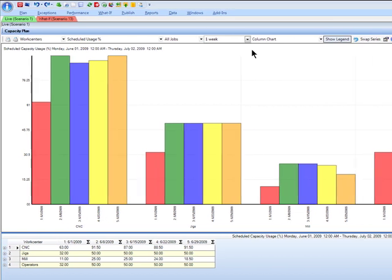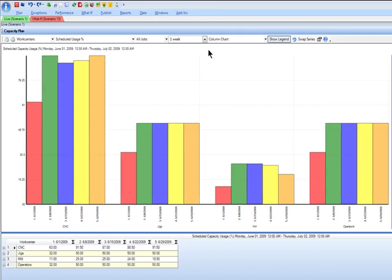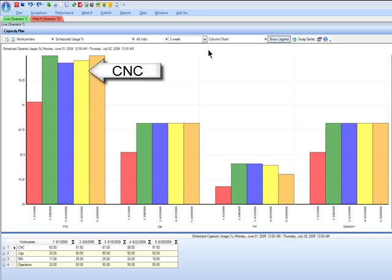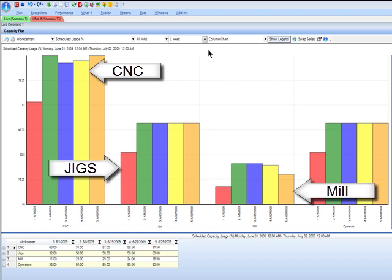What we're looking at here on the screen is a graphical representation of four different work centers. You can see here we're looking at CNC resource, jigs, milling operations, as well as our staff in the form of operators that we're loading up as well.